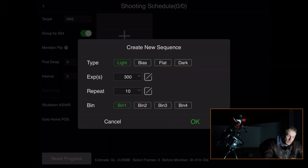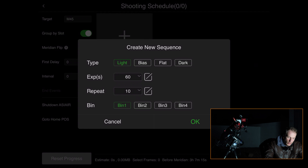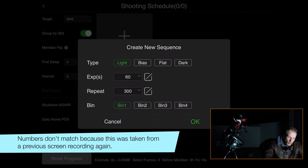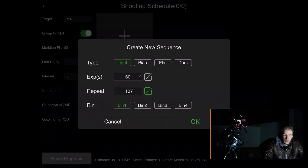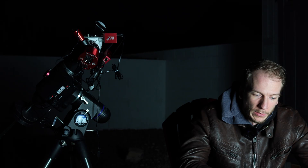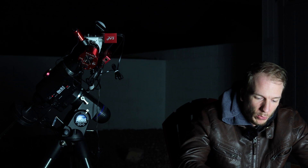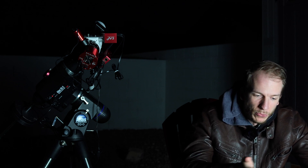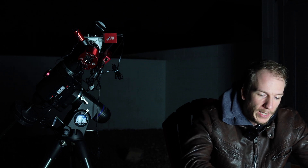Tap the plus sign to add a sequence item. Since we have an OSC camera, select Light Frame, set exposure time to 60 seconds, repeat 30 times, bin 1. For the Orion Nebula core, add another item — maybe 5-second exposures times 20. Now we have two sequences, which is a pretty cool and simple way to set up your own imaging plan.